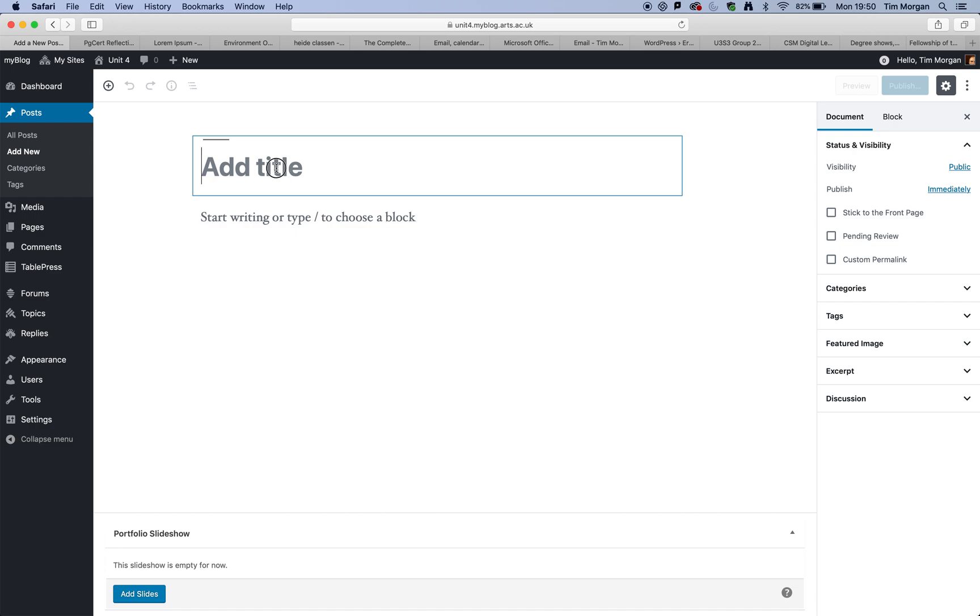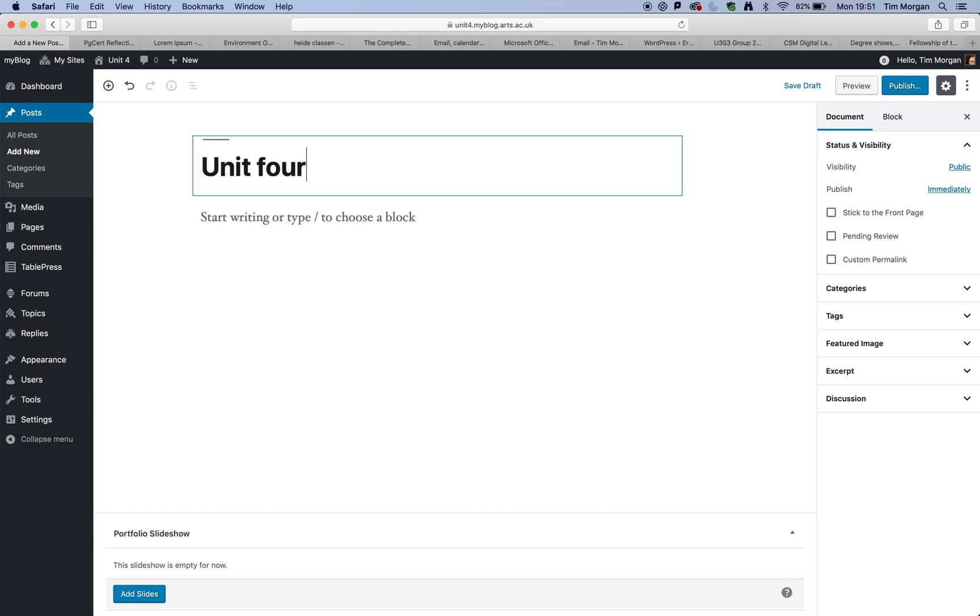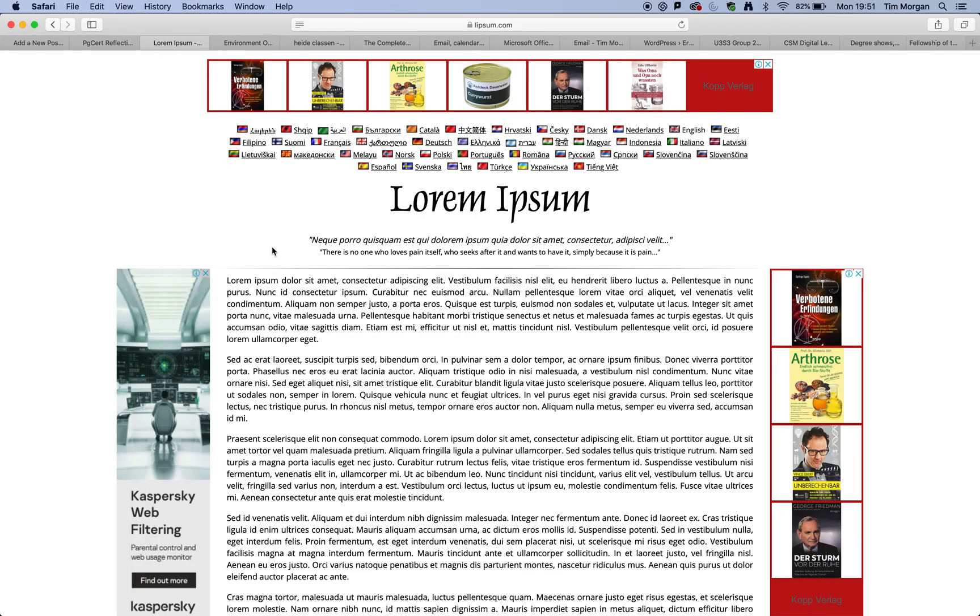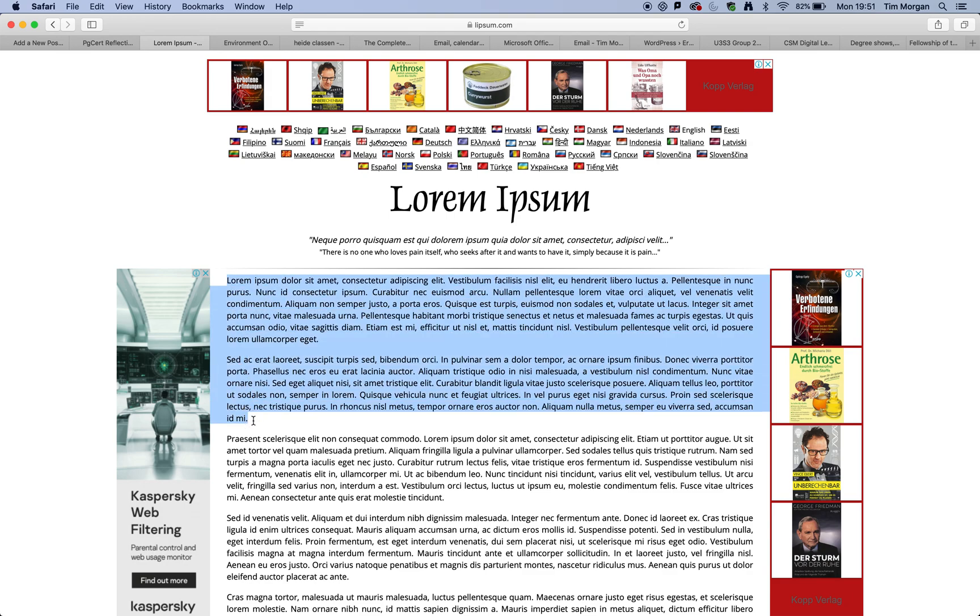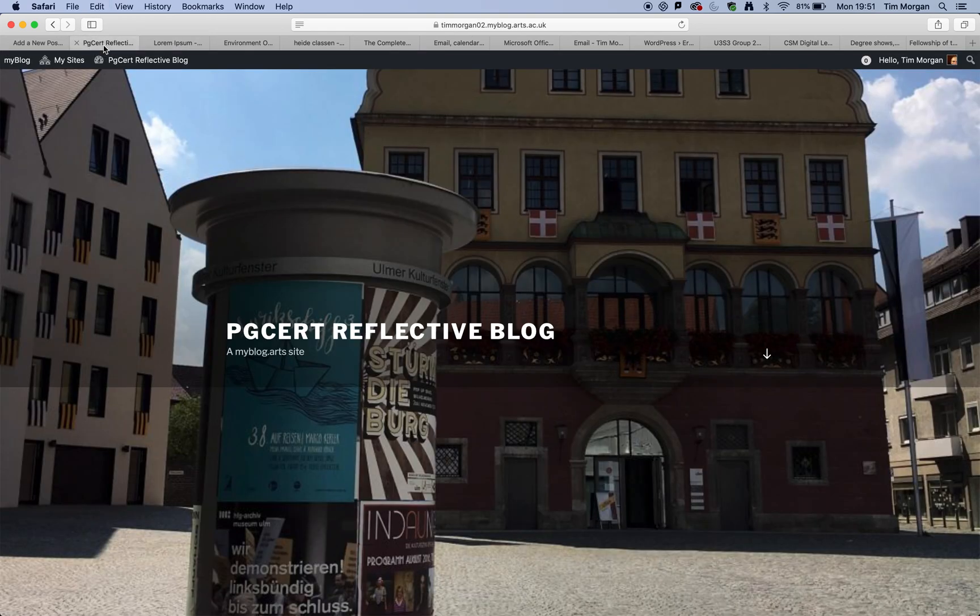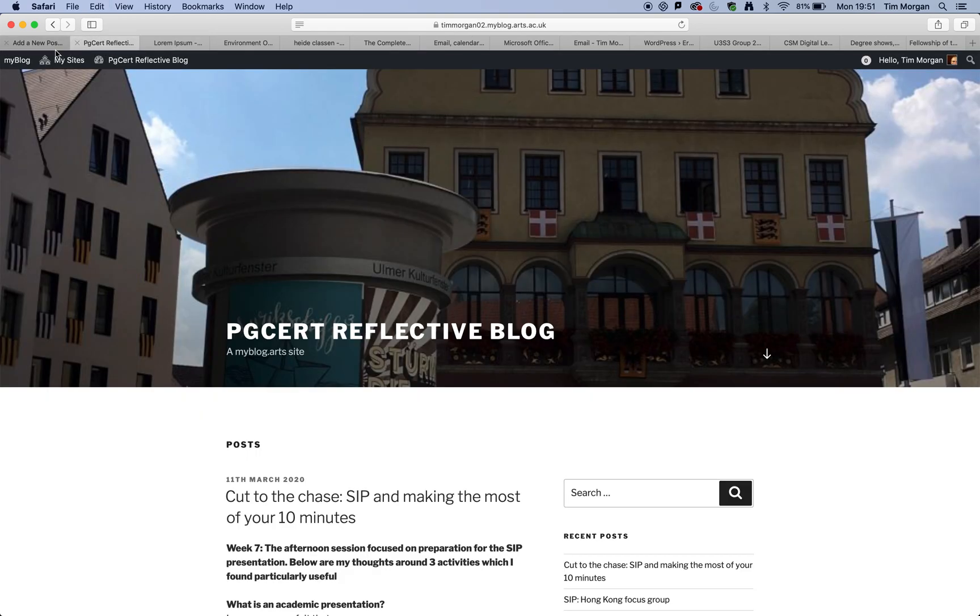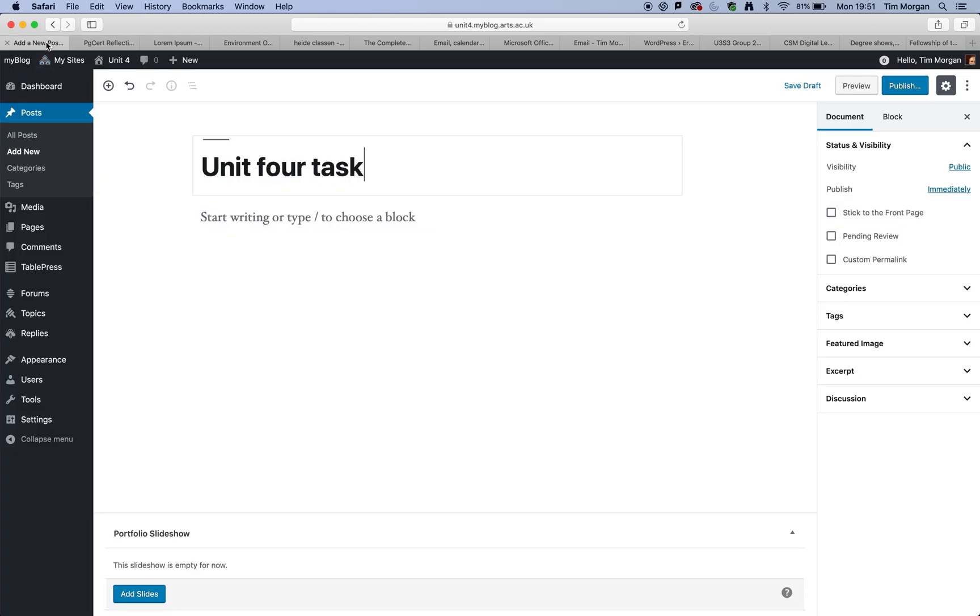So I'm going to just put a very simple title here, which will be unit four task. OK, so I haven't really given that too much thought. And then I've got some Latin text here, which I'm just going to take and I'm just going to paste that in.